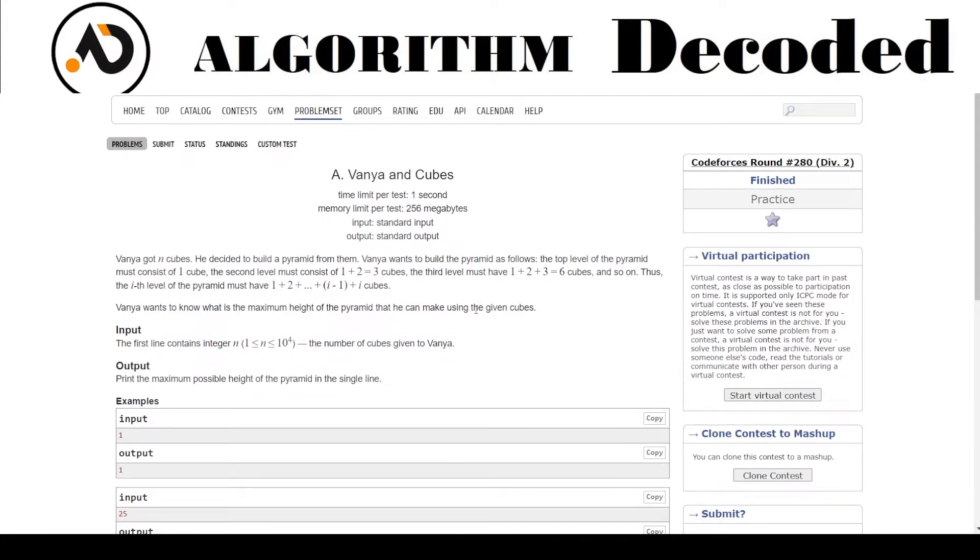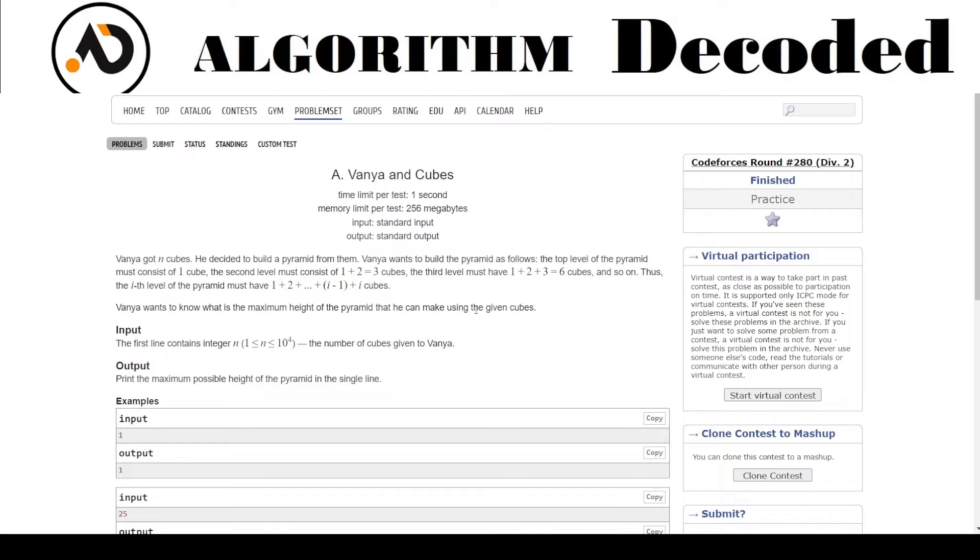The second level must consist of 1 plus 2 equals 3 cubes. The third level must contain 1 plus 2 plus 3, which is 6 cubes. Thus, the i-th level of the pyramid must have 1 plus 2 plus ... plus i cubes. So every level, the total should be the number of cubes that level has.